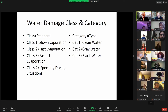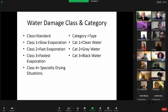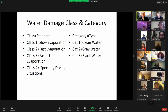The easiest thing to understand are the categories of water. Category one is clean water — that's what we drink, what comes out of our faucet. Gray water is water that has had some kind of chemical modification to it, like soap. It's not necessarily dangerous, but it's not something you would drink.